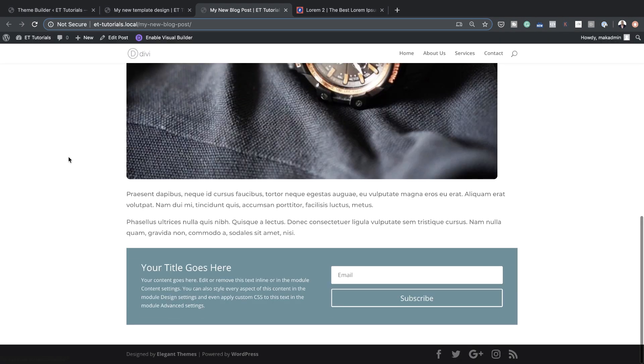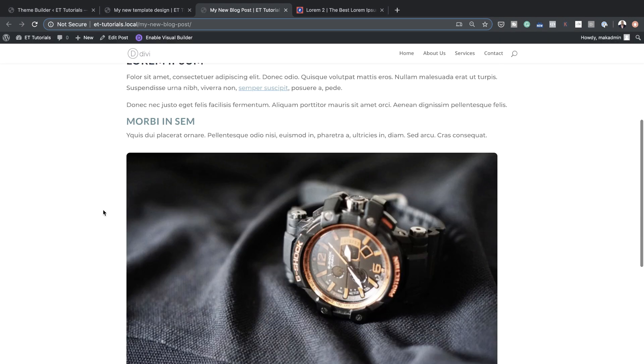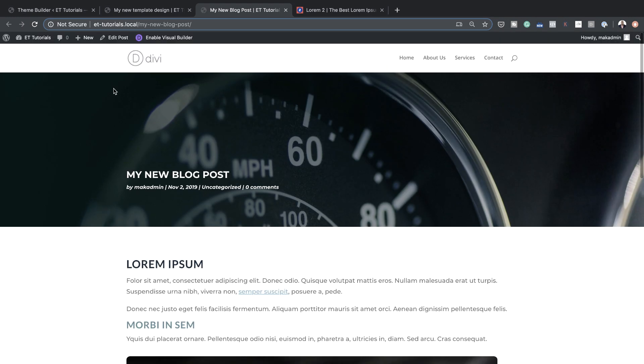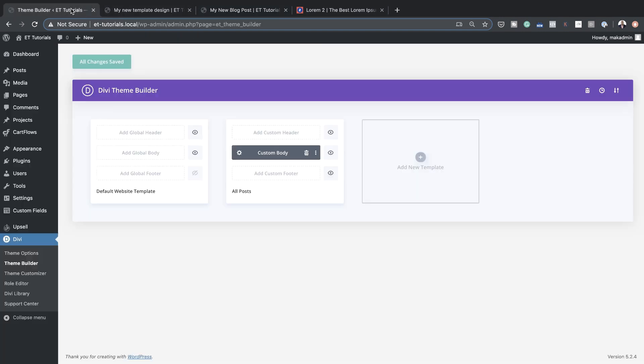Now we have the opt-in, which is fantastic! All the features you need to add can be added on the theme builder, and all the changes will be transferred throughout your whole template.